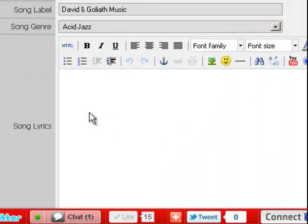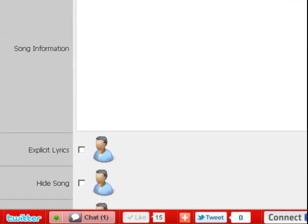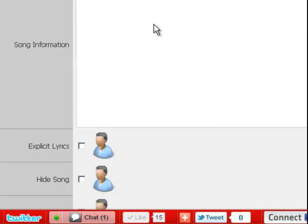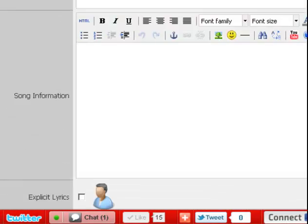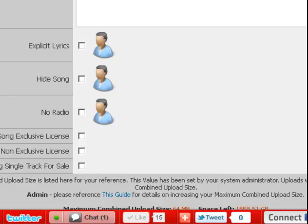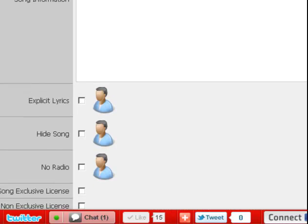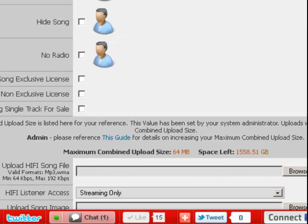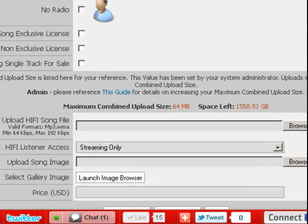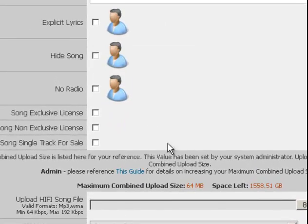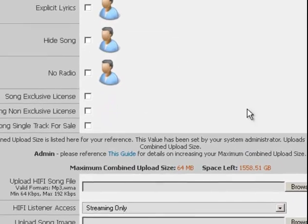You can even add your lyrics. Then you can add information: how was this song written? Is it for sale? Is it for lease? Explicit lyrics. There's so much you can do.